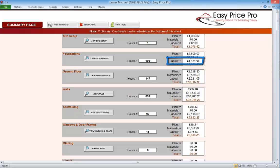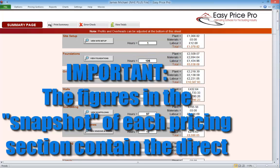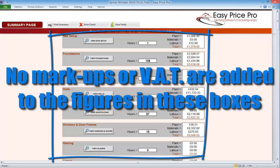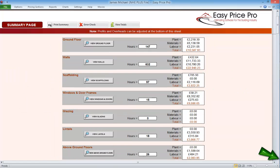The materials and the labour — any hours are shown in this box and the overall cost is here. We need to remember that these figures are all cost — the actual cost to our business if this section of work is carried out. No markups, overhead percentage or VAT is added onto the figures in these boxes. We can scroll down each section and check that all pricing sections we want to include have been priced. It also provides an opportunity to check over the figures.